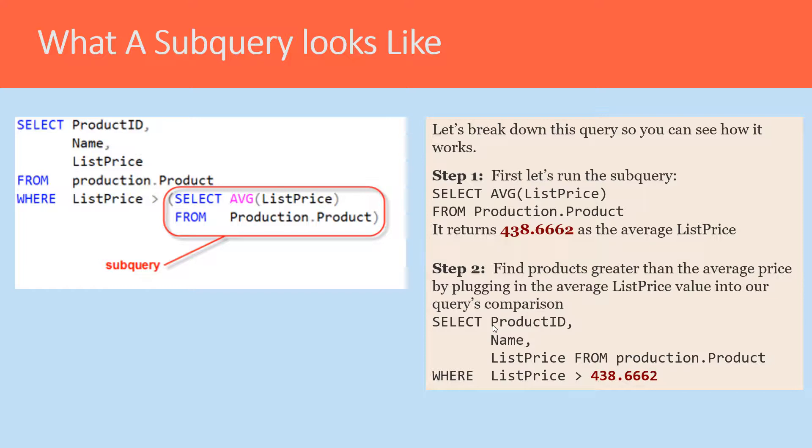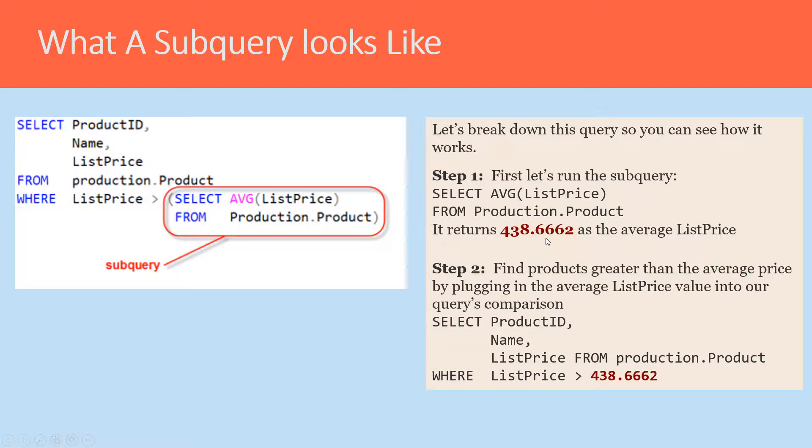It would first actually go out and run this query to get the average, get the 438.6662 value, take that value and then substitute it in for everything in this red box.